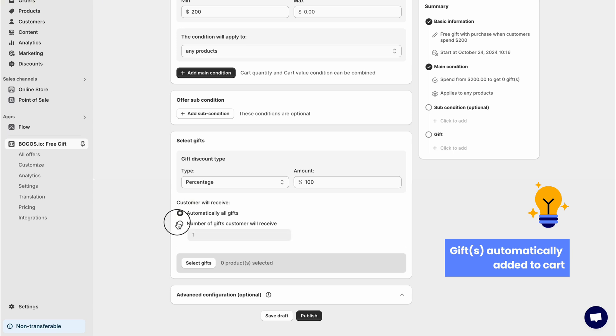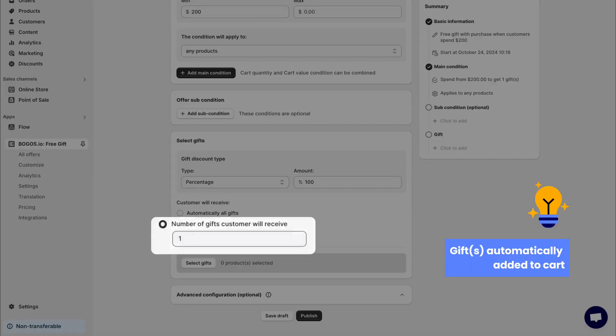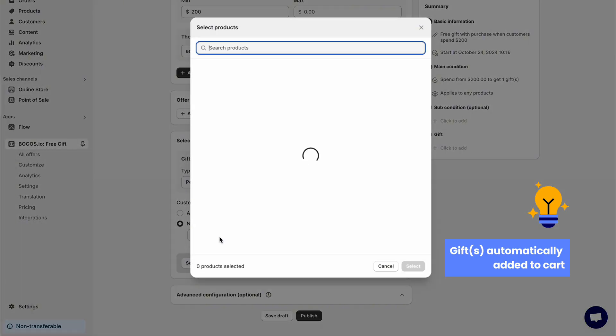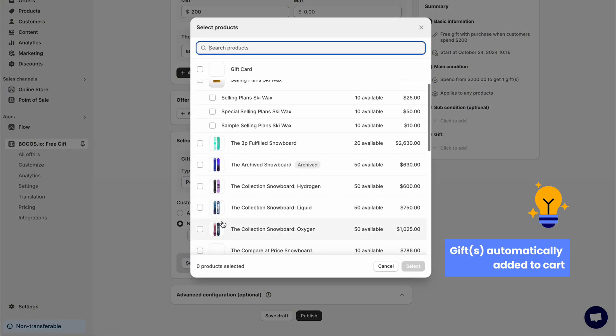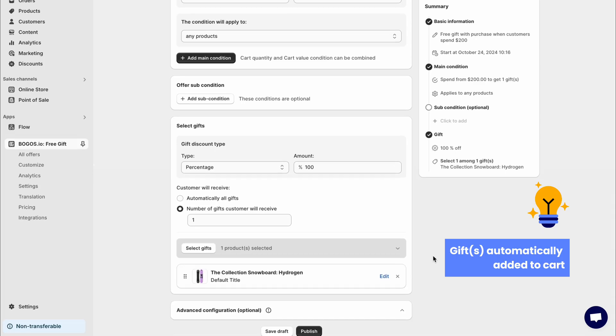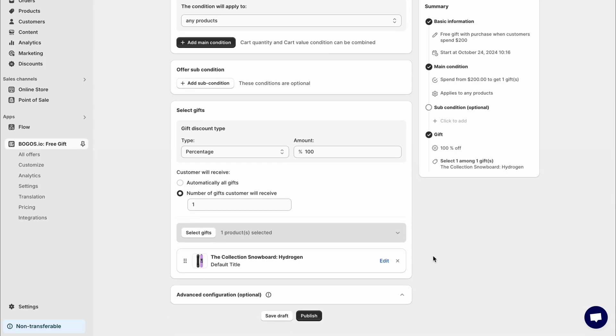If there's only one gift, you can set the number of gifts customers will receive to one. Basically, if there's only one gift selected and the number of gifts customers will receive is one, then the gift item will be automatically added to customers' carts.